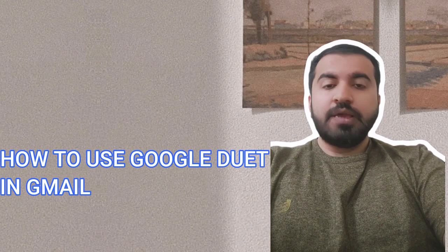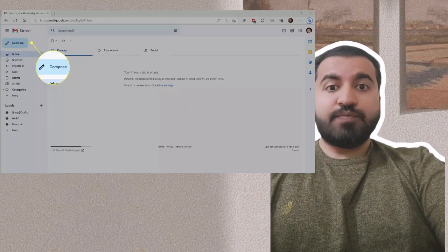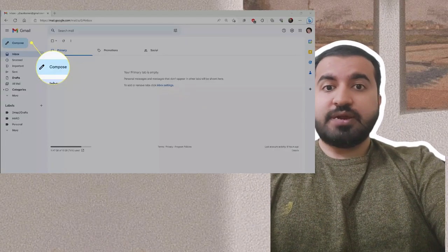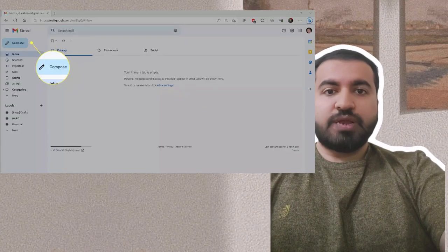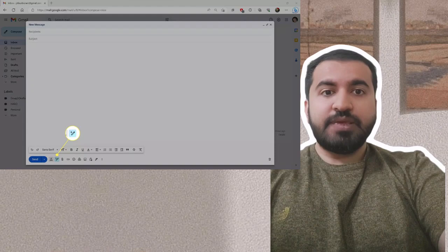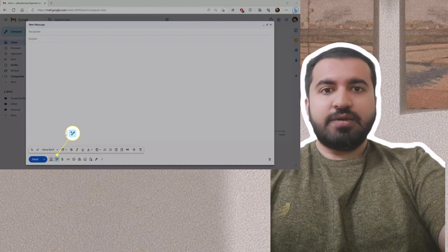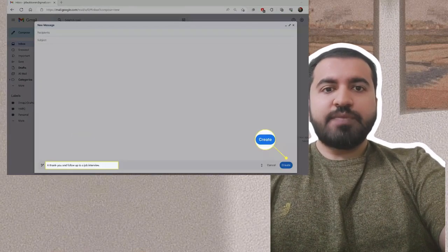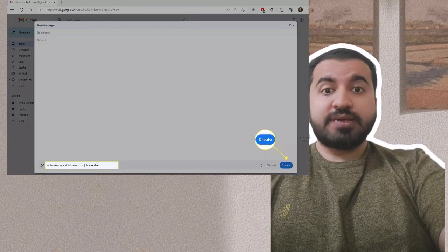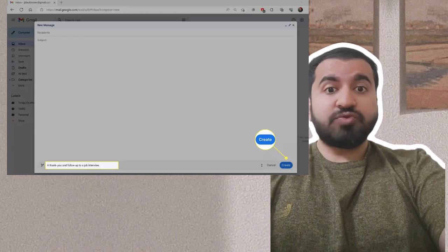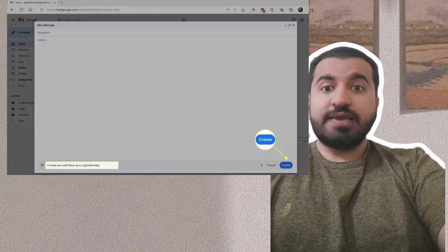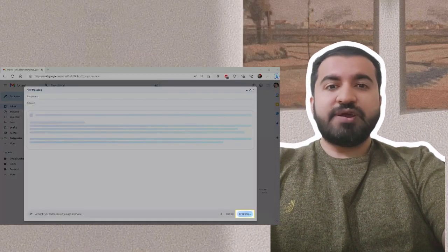Step one: Open Gmail and click compose to start a new mail. Step two: Click the help me write button and select. Step three: Type a prompt describing what Duet wants to write and click create.